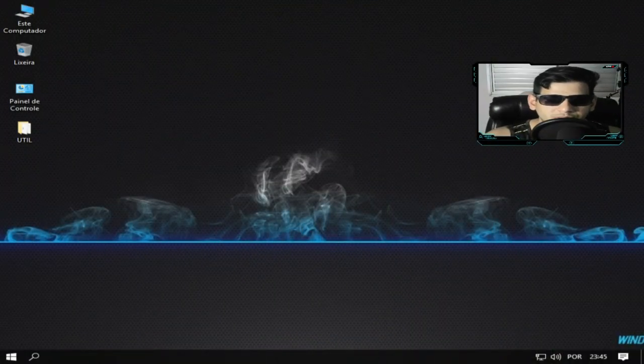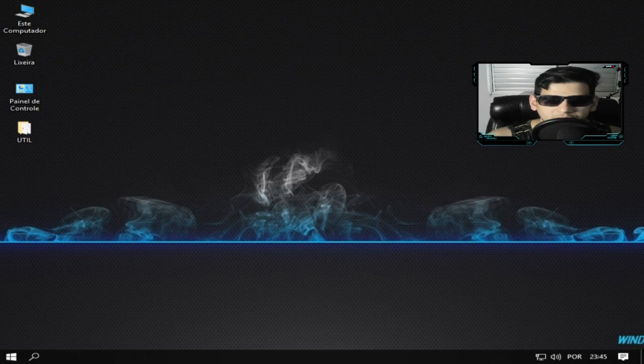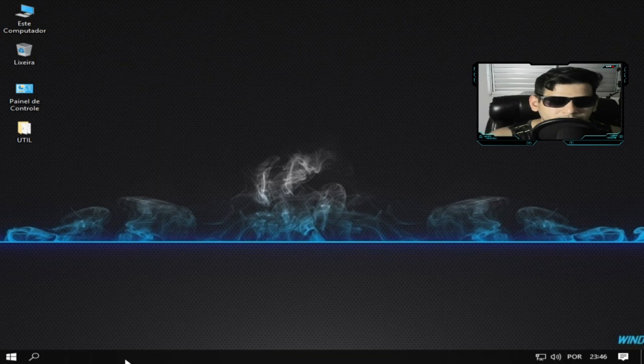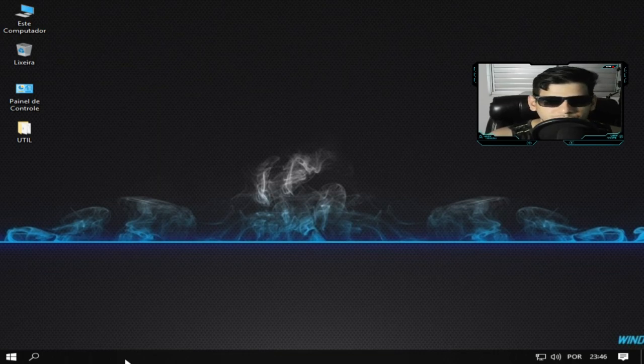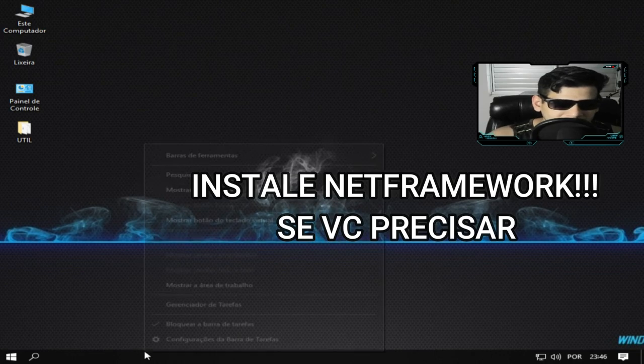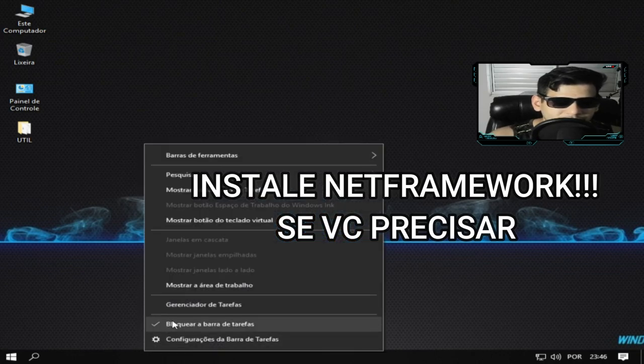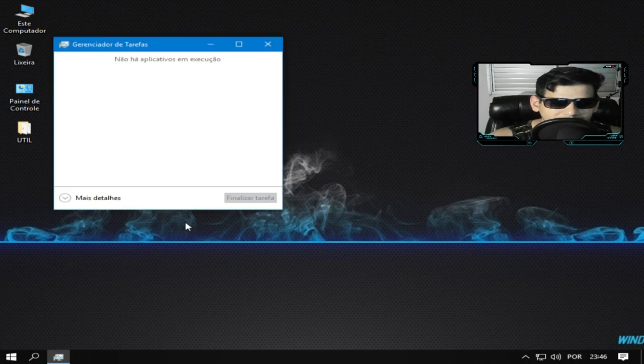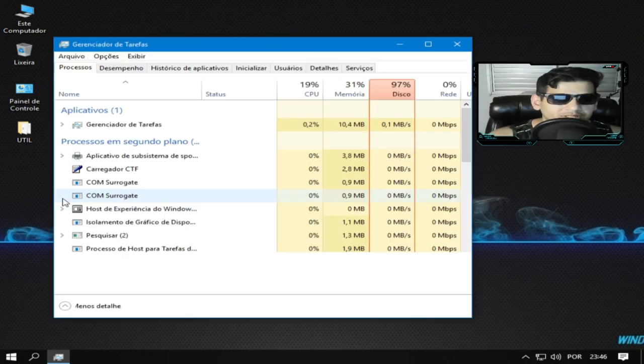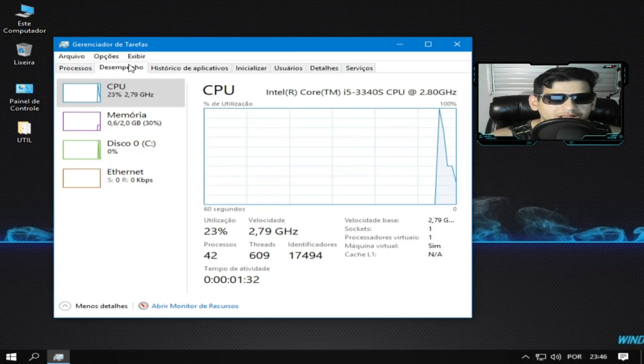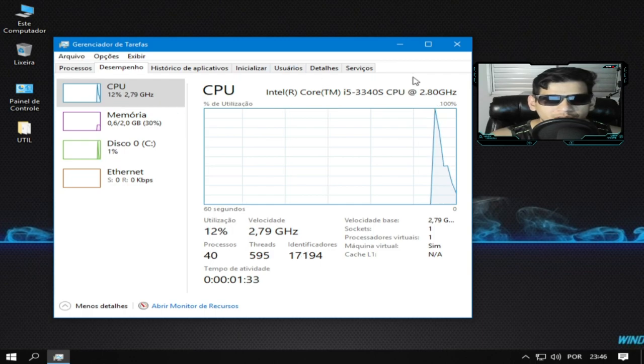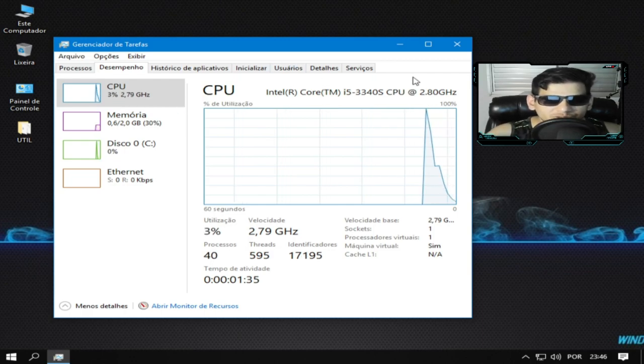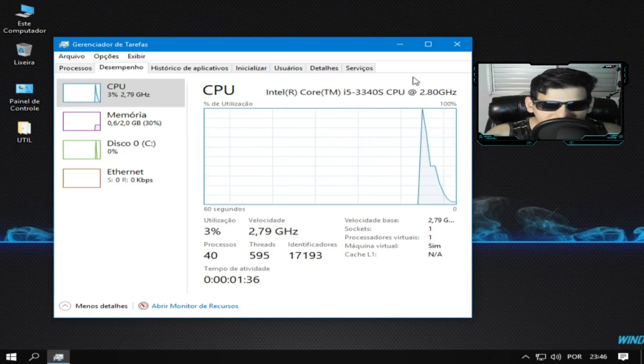Então pessoal, nós estamos aqui na área de trabalho. E de cara nós vemos aqui um papel de parede que para mim é muito bonito, não sei para vocês. E vamos ver o que interessa, vamos ver o gerenciador de tarefas pela primeira vez aqui. Vamos comparar, vamos analisar o desempenho. E surpreendentemente pessoal.